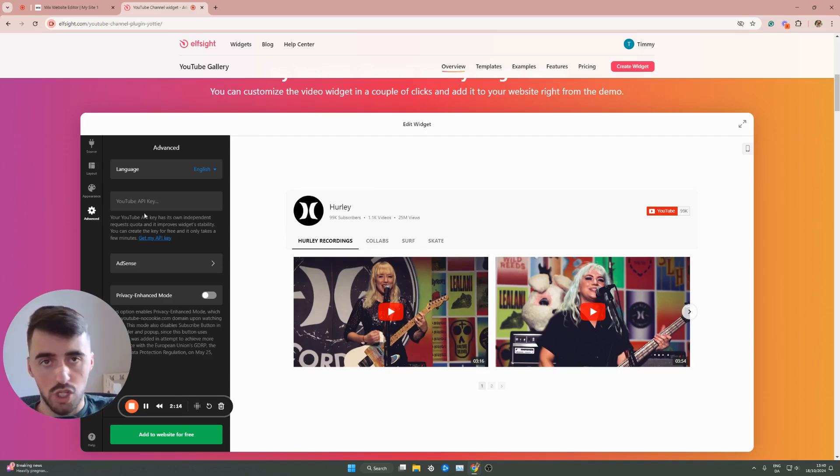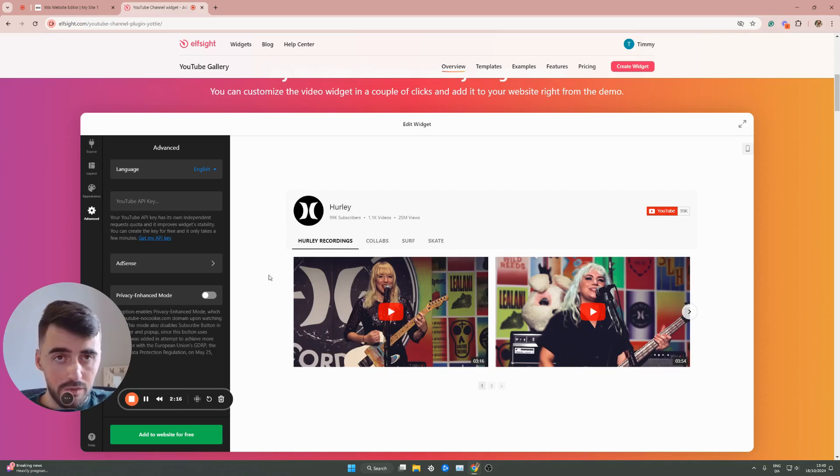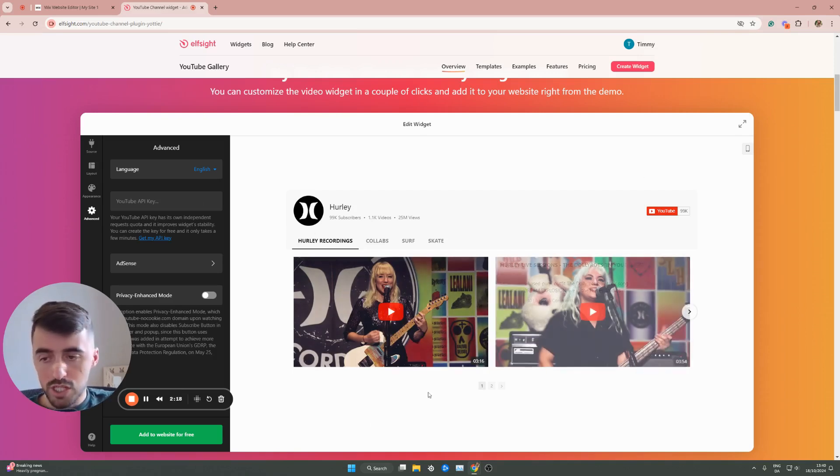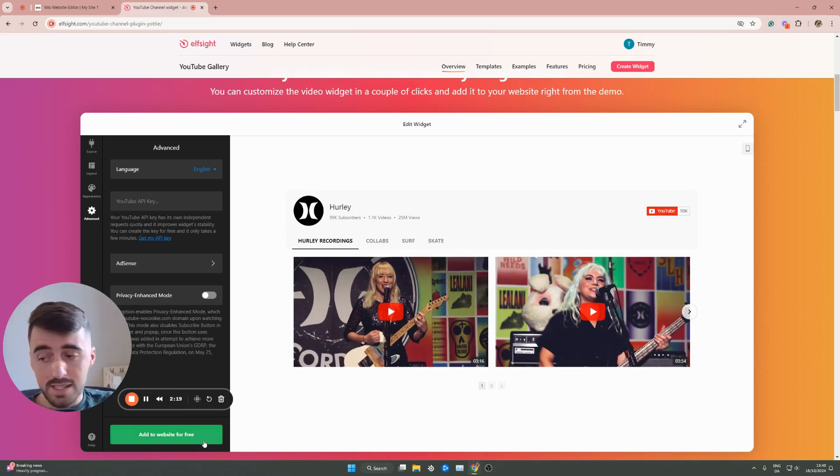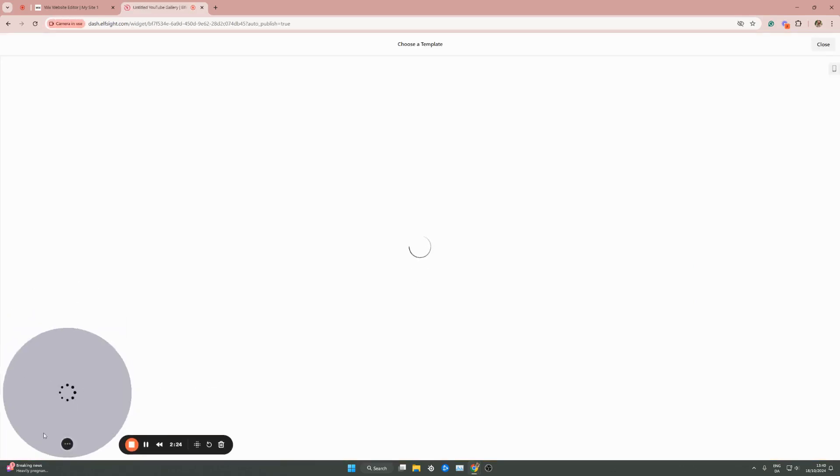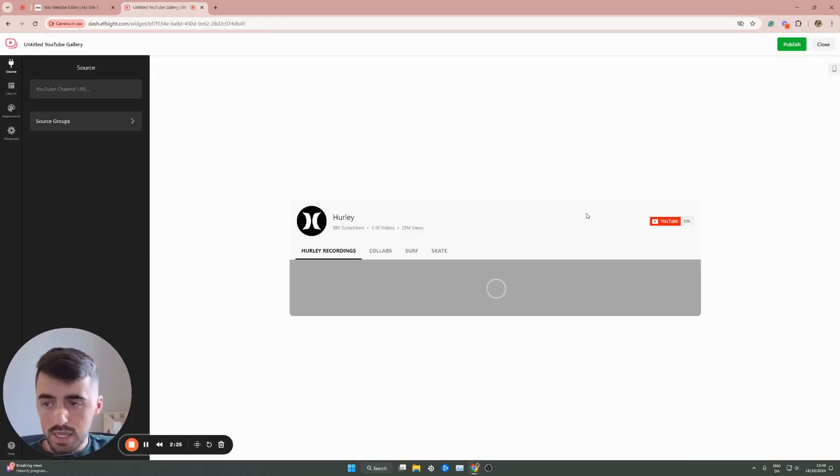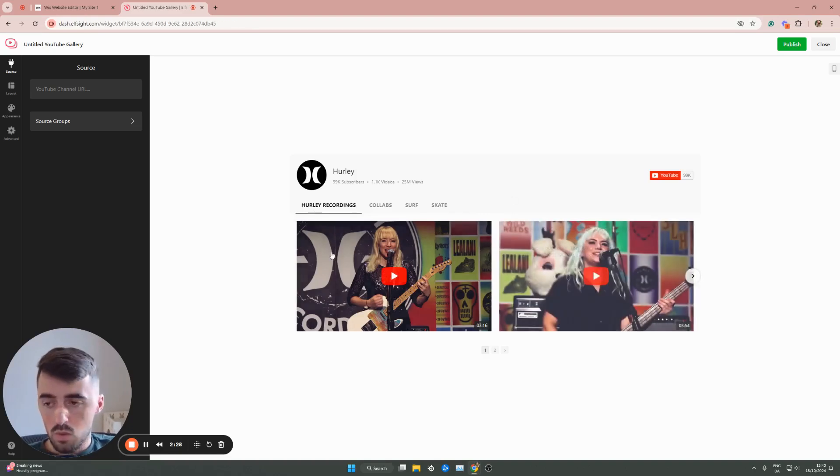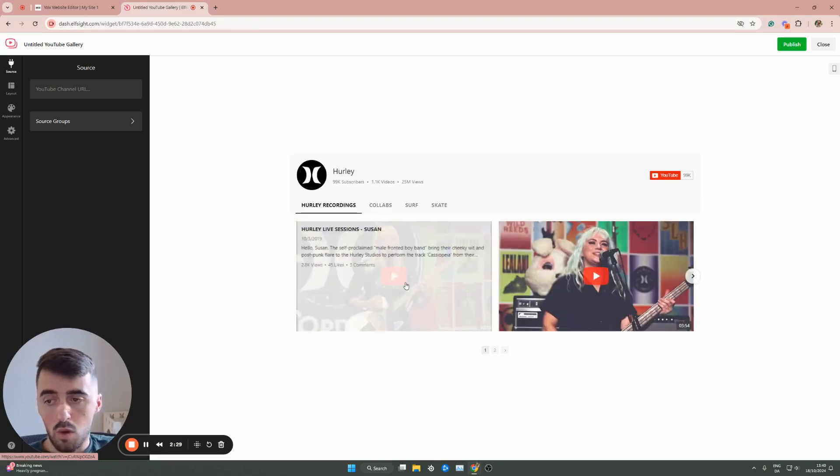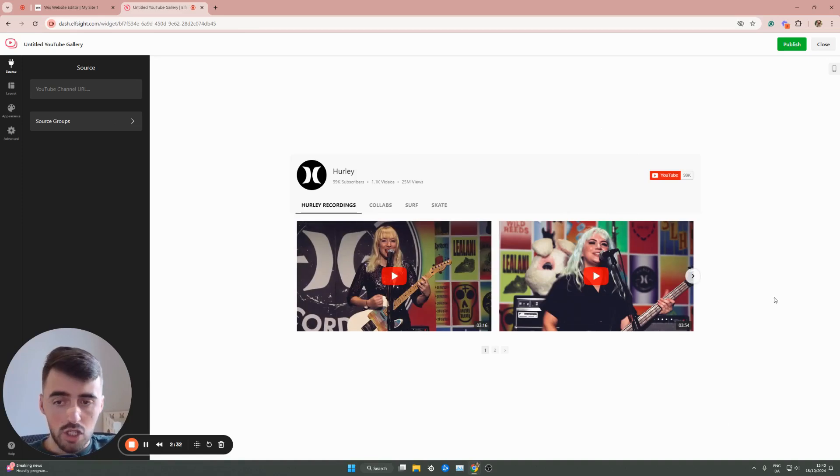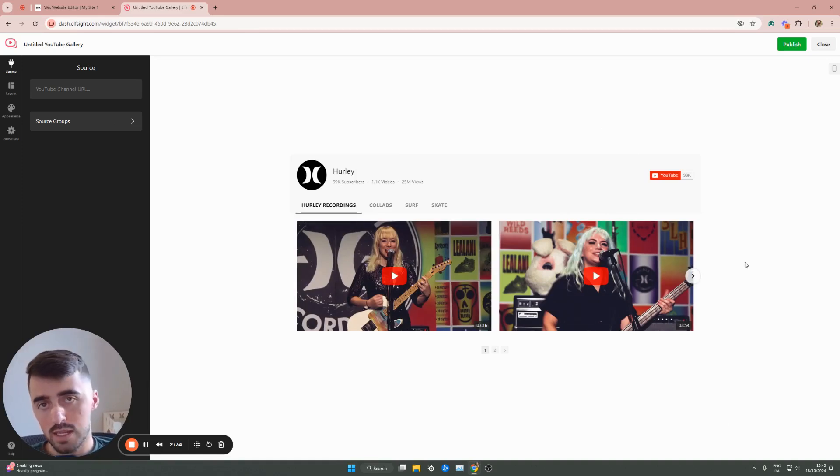So customize your widget just the way you want to. Once you've done everything that you want to do with the widget, click add to website for free. And then this will create your YouTube playlist widget. It will take you to this website right here, which will give you pretty much a preview of what it will look like on your Wix website. Before you actually get to this screen, it will ask you to log in to the Elfsight platform.